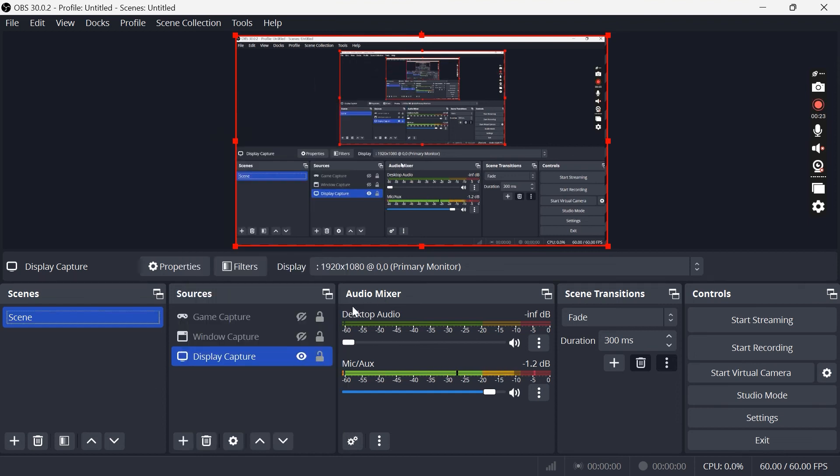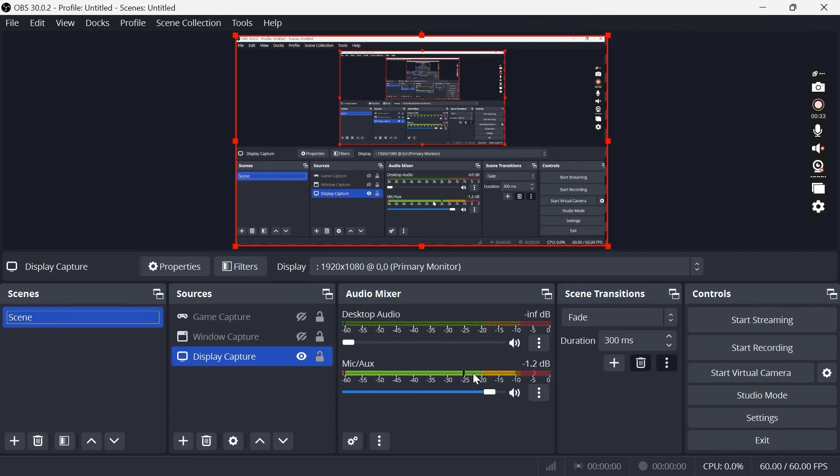And then lastly we have the audio mixer over on the right here, and this is where we can adjust our volumes for our microphone. For your microphone I'd recommend setting this at around 80 to 90 percent. If you have this turned all the way up to full it can distort your voice and cause crackling noises, so somewhere around 80 to 90 is just fine.